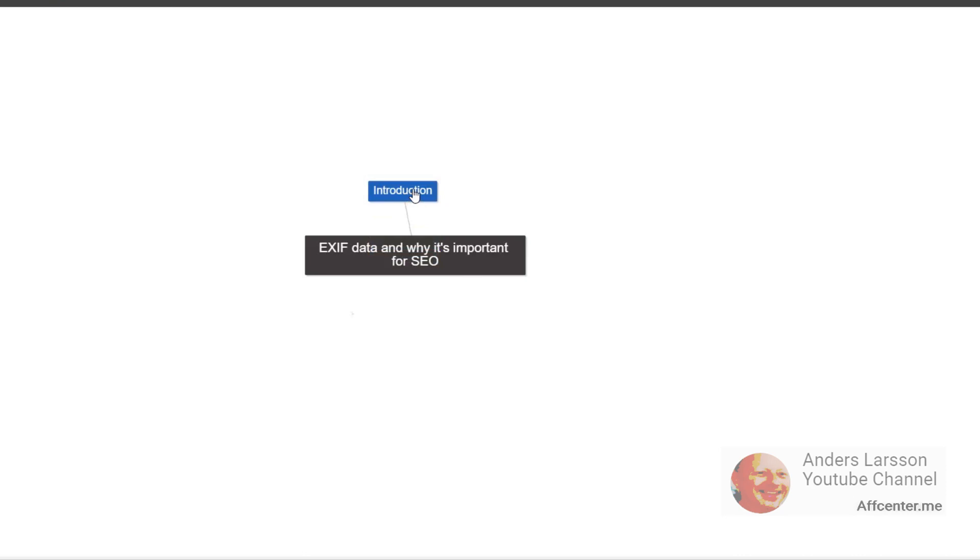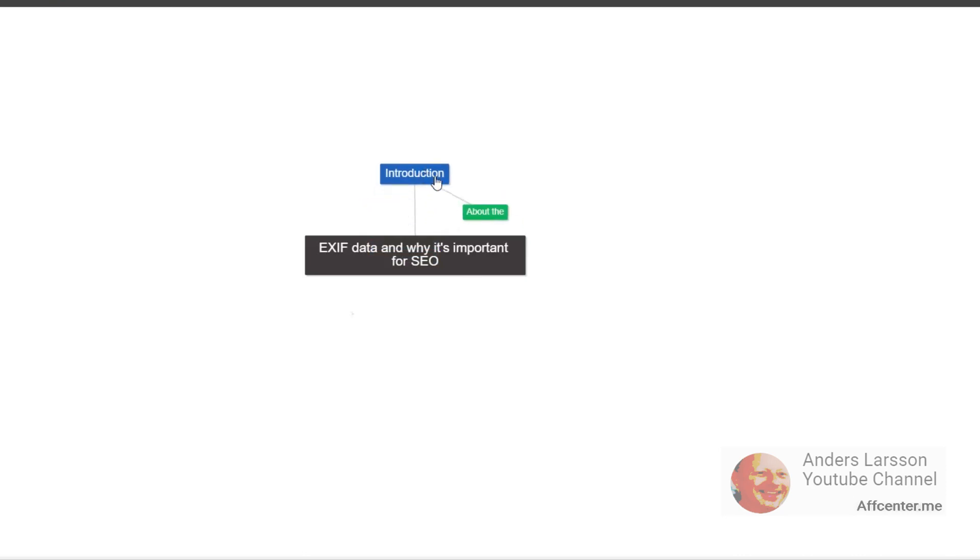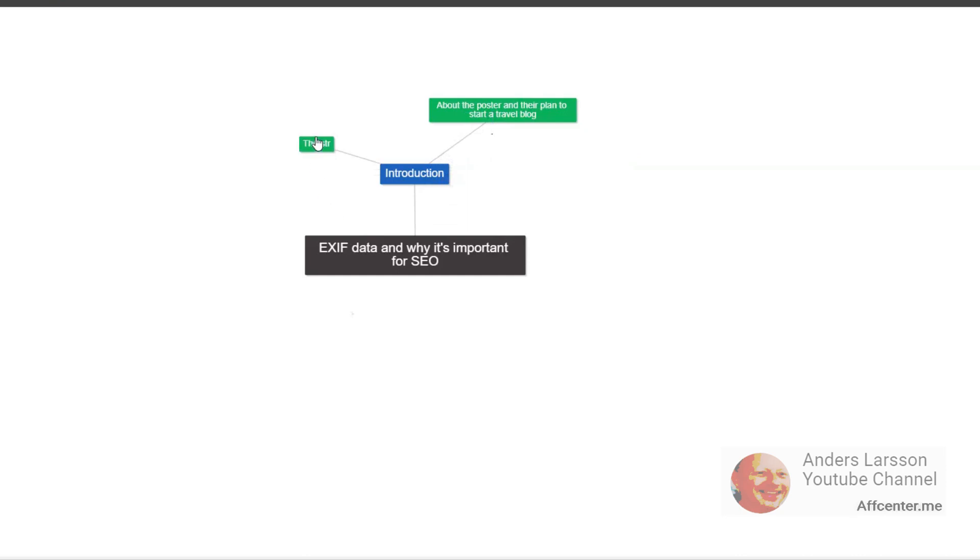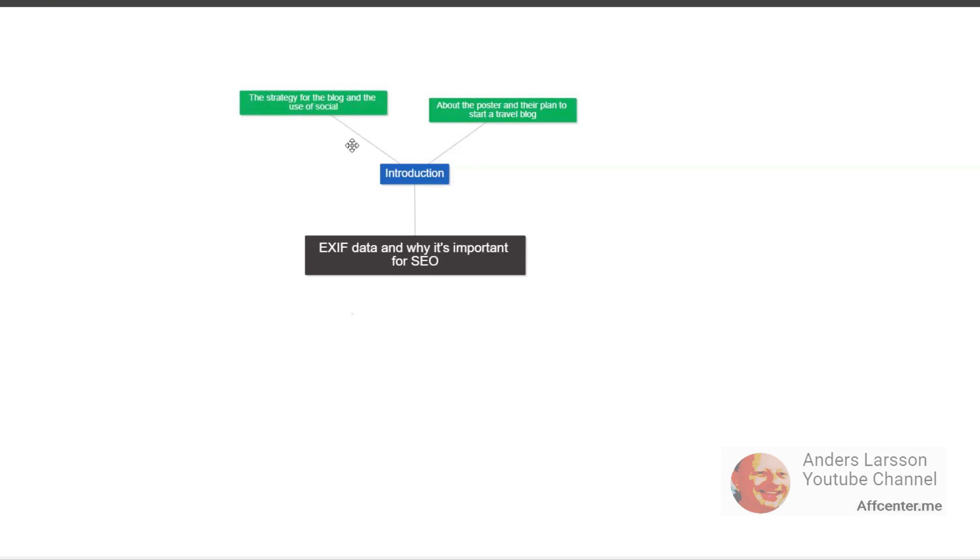You might be wondering why EXIF data is important, especially for a travel blog. Well, let me explain. Keeping the EXIF data on your photos can be beneficial for several reasons. In this article we focus on how it can impact your website's search engine optimization SEO. This Black Hat World user talked about their plans to start a new travel blog and how they plan to retain EXIF data on their photos to boost their posts and authority. This user understands the value of EXIF data and wants to utilize it to the fullest. And they're not wrong.